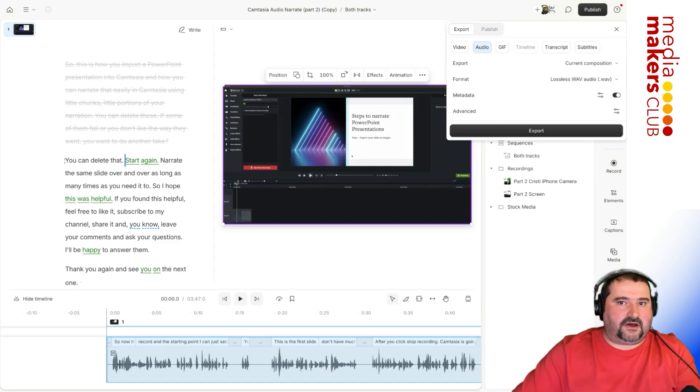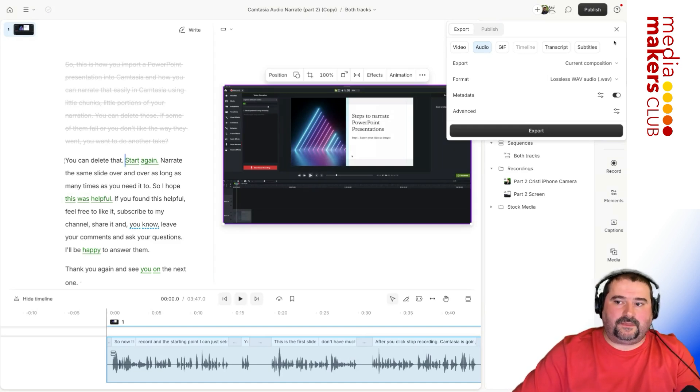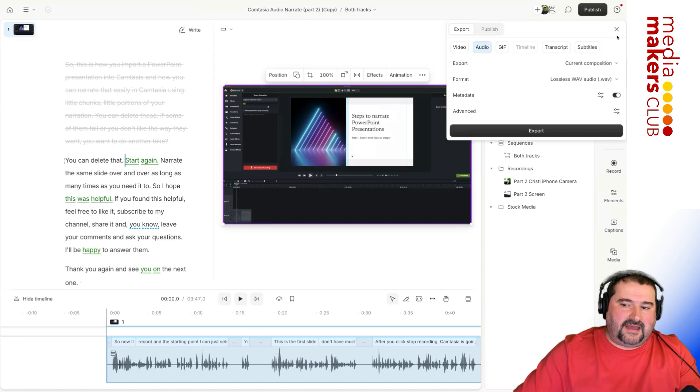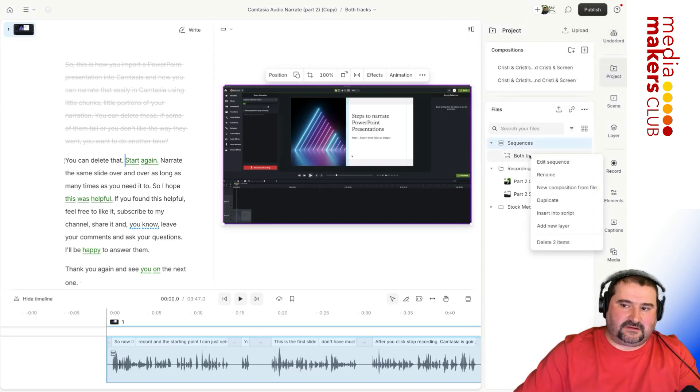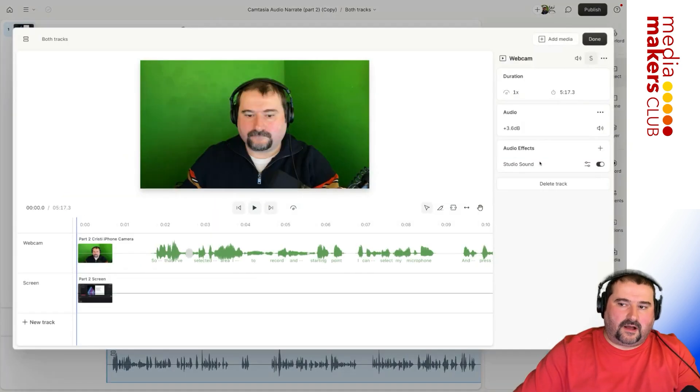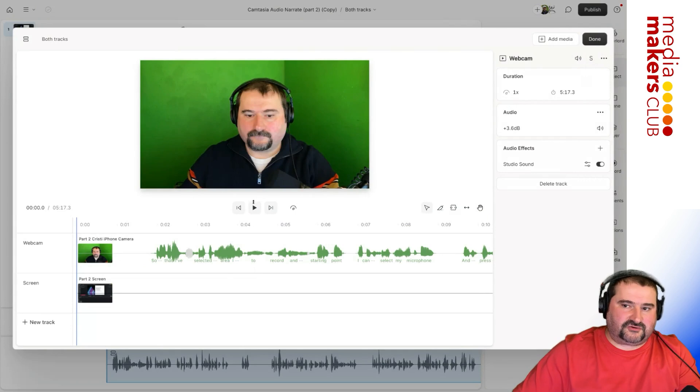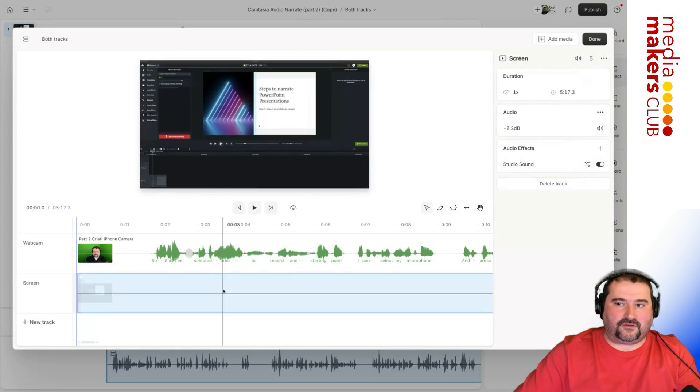And then when you're done with this first track, track one, you go back in here, right click, edit sequence, unsolo track, you go to the second track, solo that one, export again.